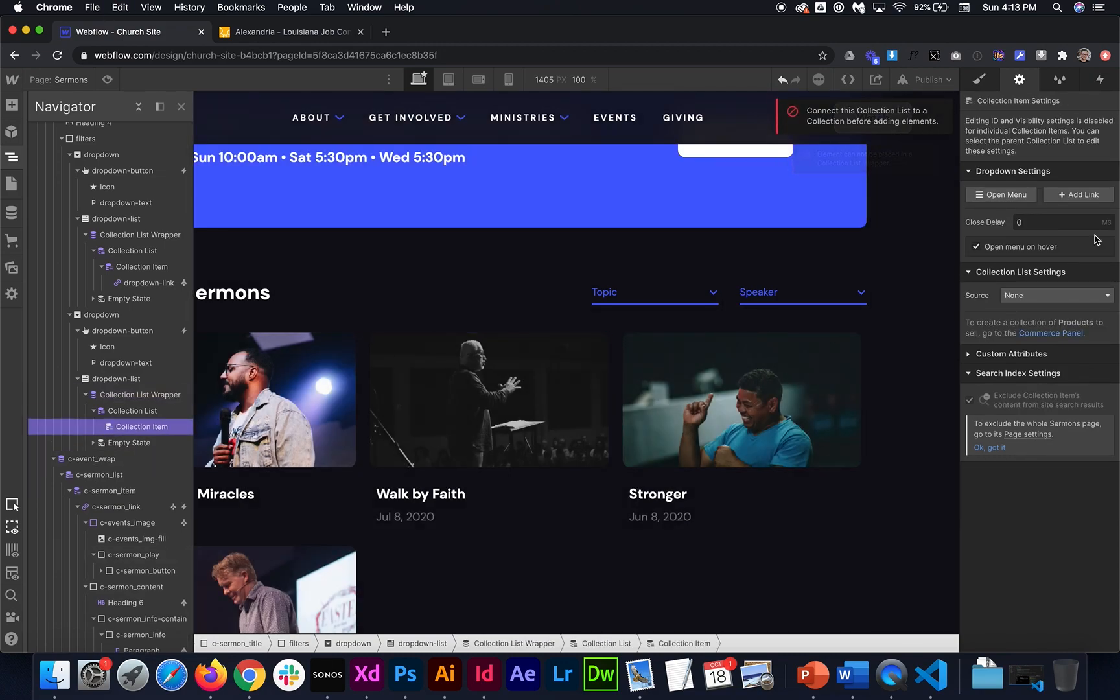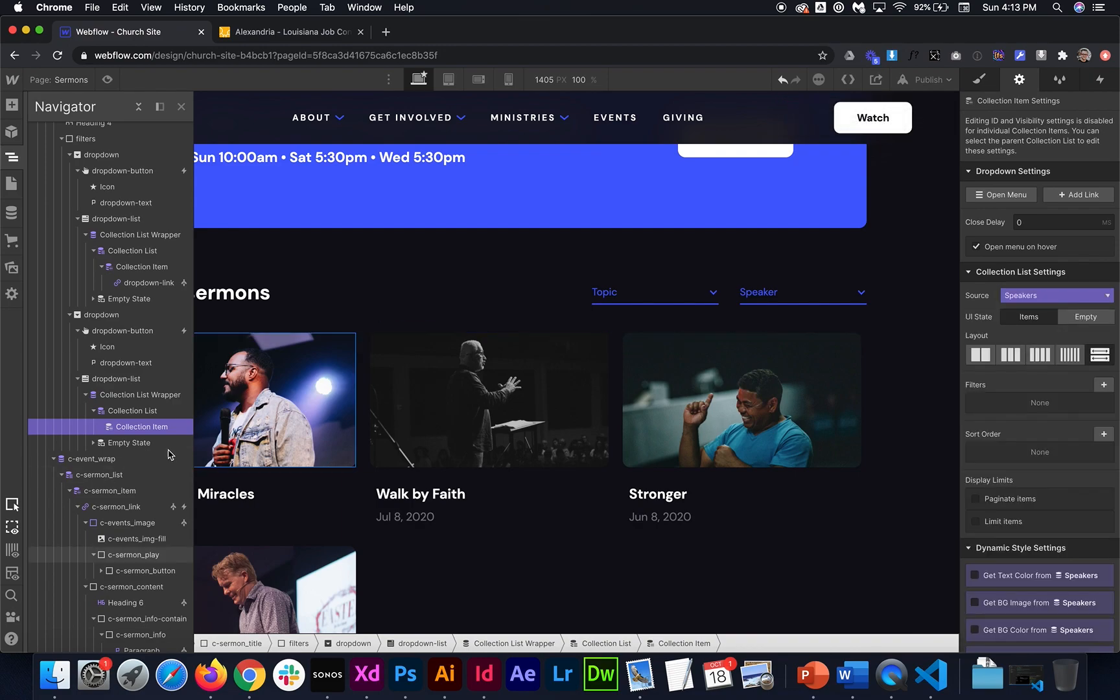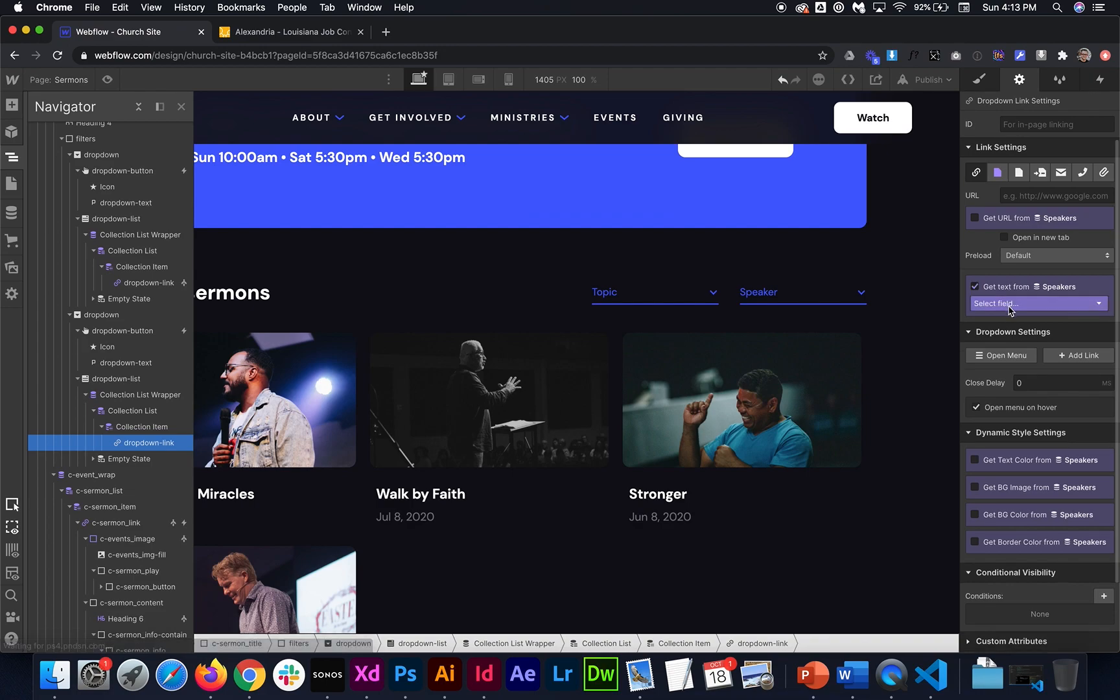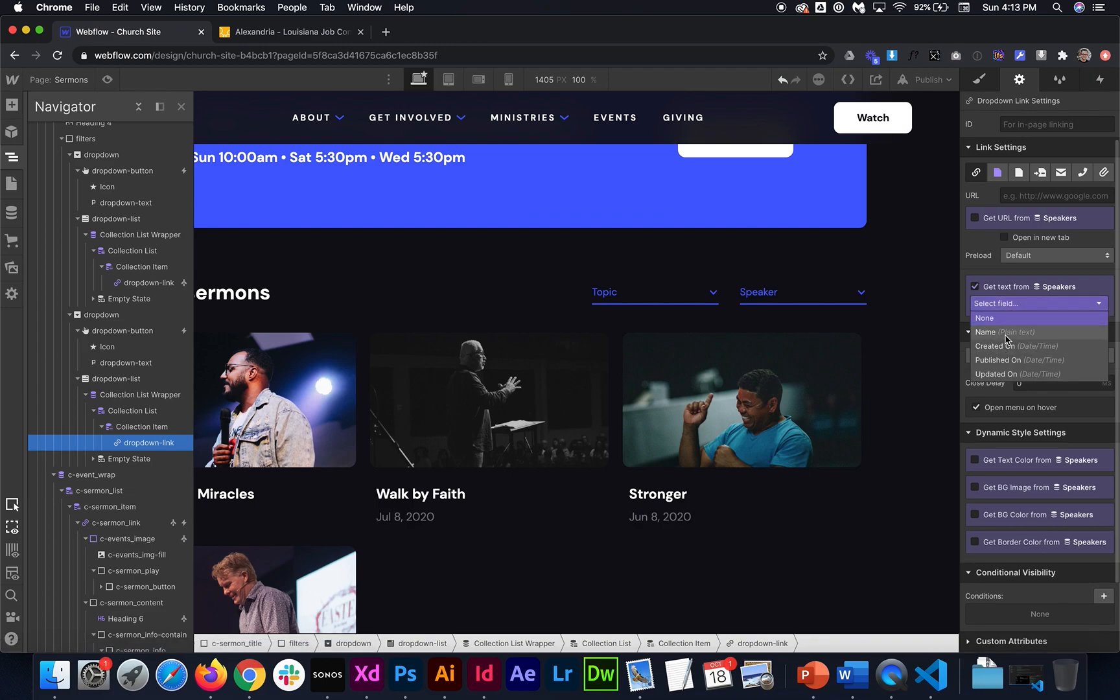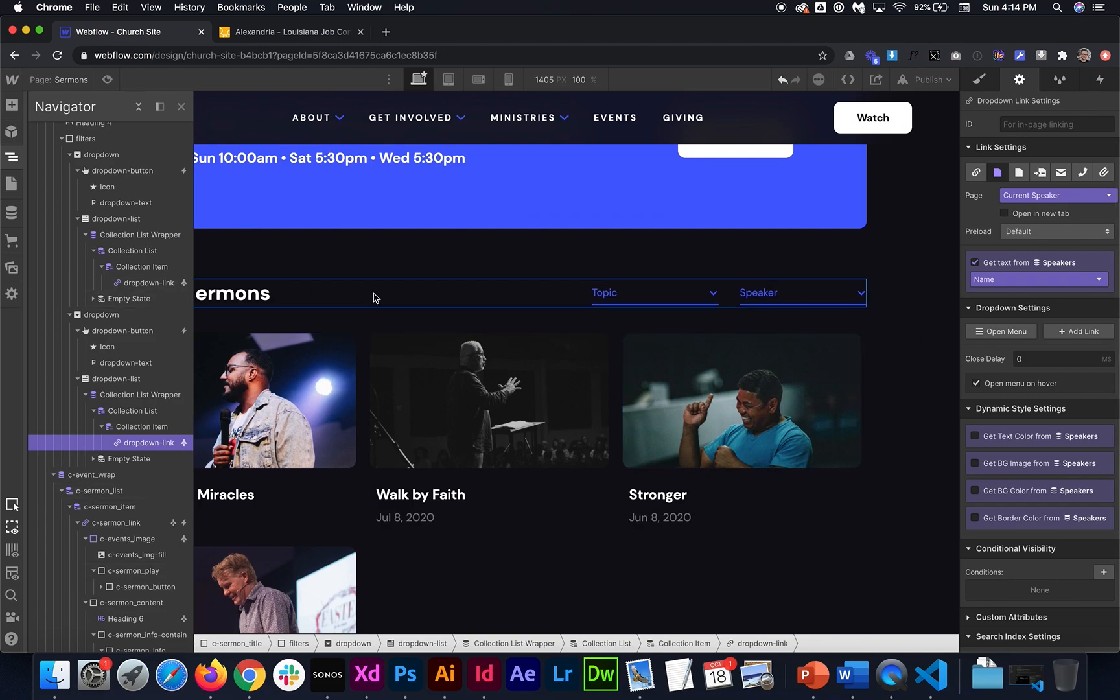This drop-down link goes inside the item right in here. I'll just copy it and paste it in. So we need to link this time to the speakers collection. And I'll paste it inside the item. And then from here, we need to get the text from the name. And we need to link it to the collection page.